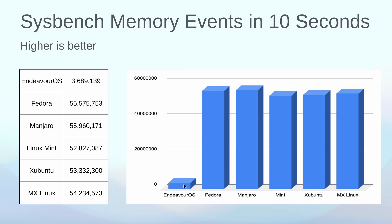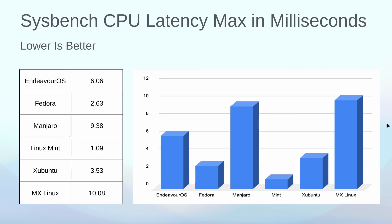Sysbench memory testing in 10 seconds, higher number is better. Endeavor here really bombed out for me, and I did this several times to ensure that my numbers were correct. It only posted 3.6 million events to the chip. You can see the rest of them here in the mid 50s. MX Linux was performing very well here at 54 million. The leader of the pack was Manjaro at 55.9 million memory events in 10 seconds.